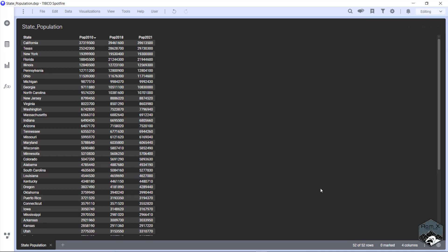Today's data set, we have your state population data set, so we have all 50 states plus two territories for population data for 2010, 2018, and 2021.